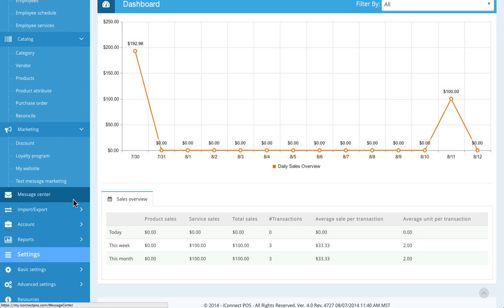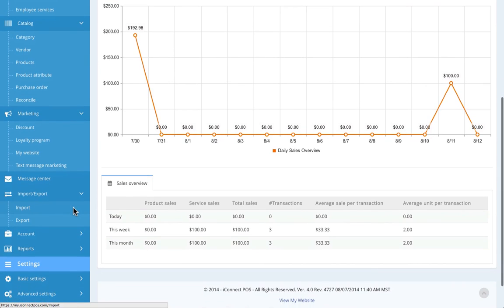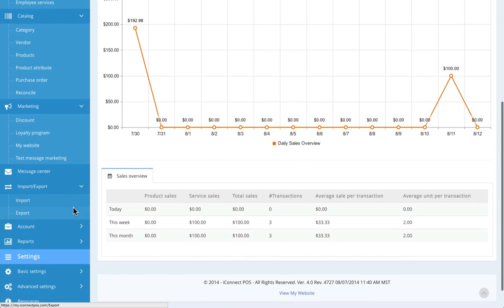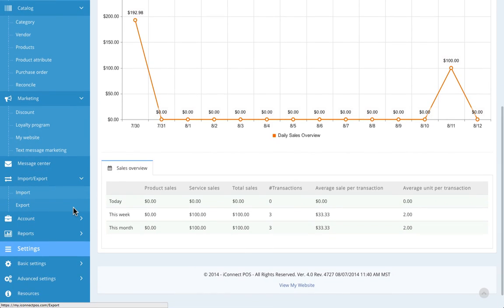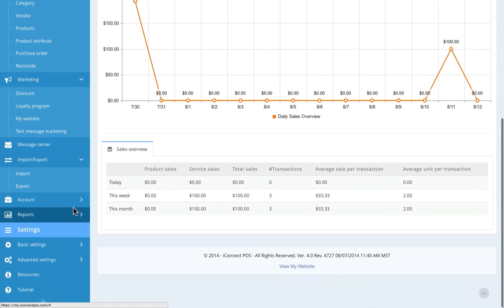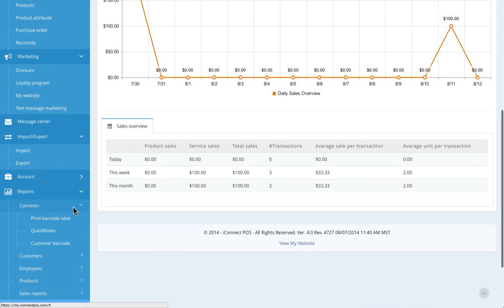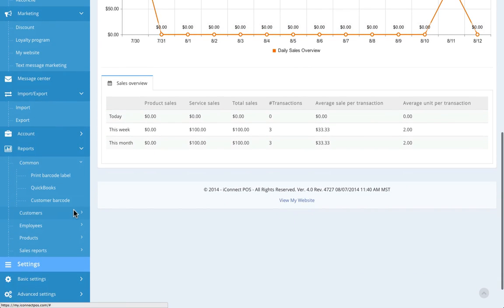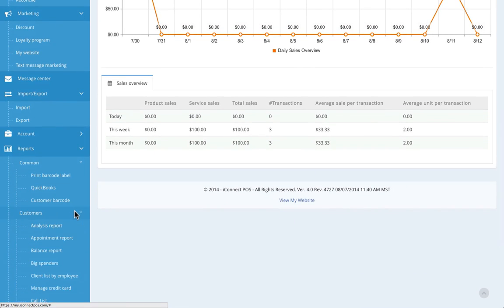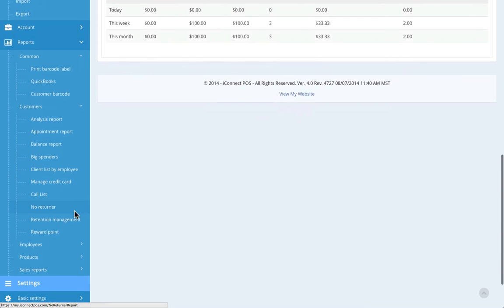You can use the import-export feature to import an Excel file of product, employee, or service information into iConnect, or you can easily export your information at any time. In the reports section, you can run over 55 different real-time reports, ranging from low stock reports to QuickBook reports and even best-selling items, top-performing employees, and much more.